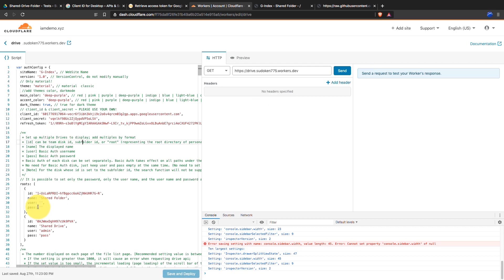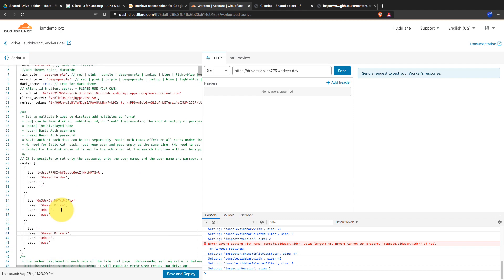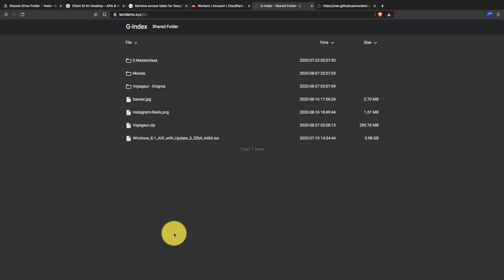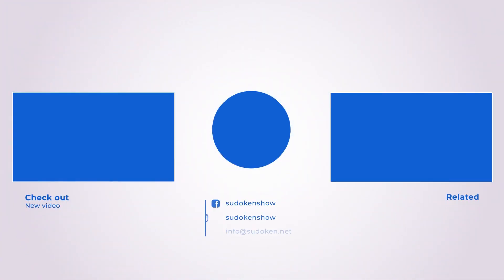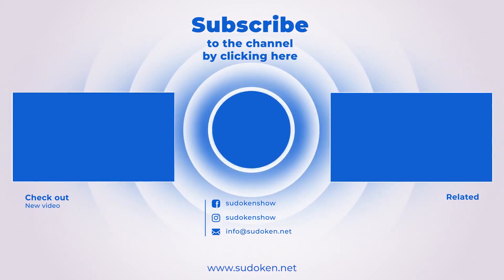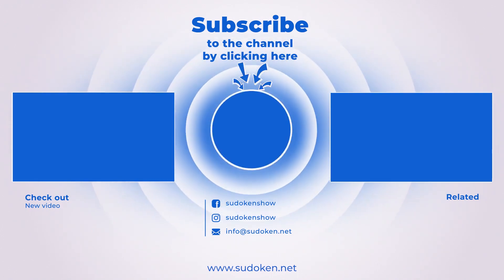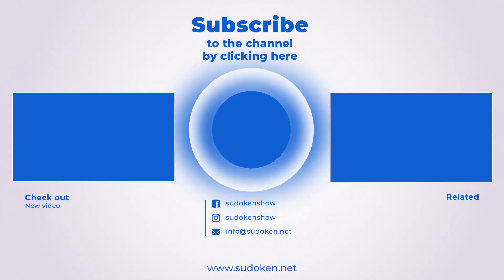You can share more folders by adding them into the code as roots. Also, remember to use the www part when you use your domain name to access the index. I hope you guys enjoy this tutorial. Don't forget to like this video and share it with your friends. To watch more tutorials like this, subscribe to the channel. See you next time!